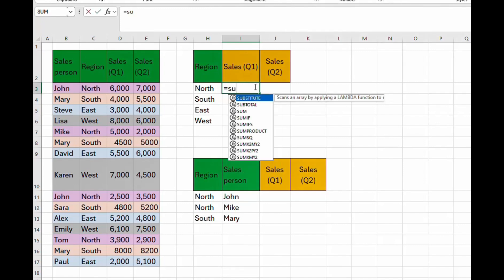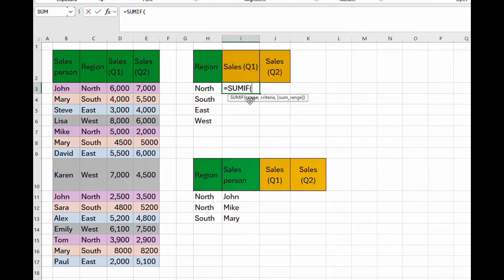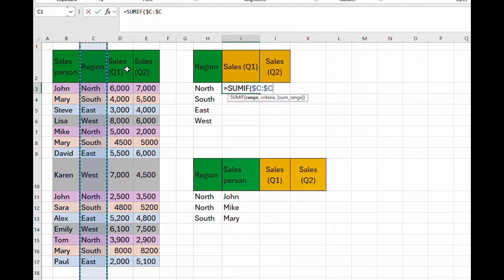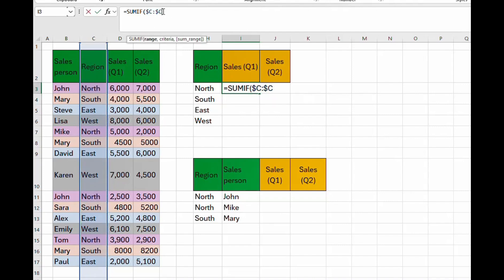Let's start with the SUMIF function. Type equal to SUMIF. The first argument is the criteria range, so we go to column C, which is the region. Remember, whenever you pick your range you have to lock it — tap F4 on your keyboard. Then put a comma to move to the next argument.